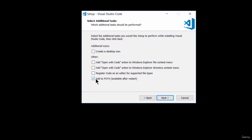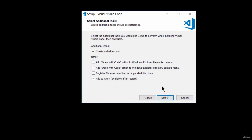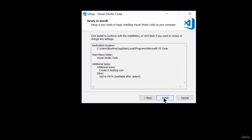Then we have some checkboxes. It's checked to add to path — I recommend you leave that. If you want to add a shortcut icon, I'm going to click on that so it creates a desktop icon, then click Next. If you're interested in the other options, just check them. Once you're done, click Next and click the Install button.